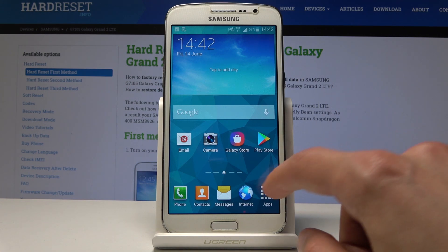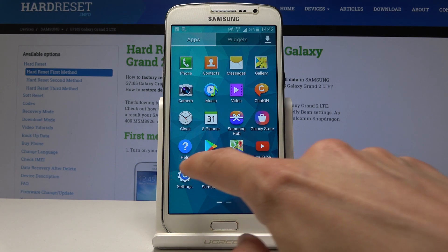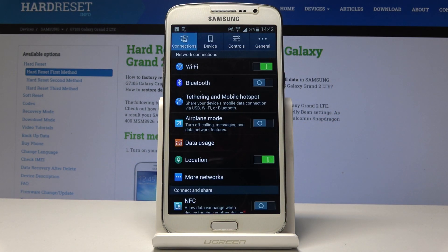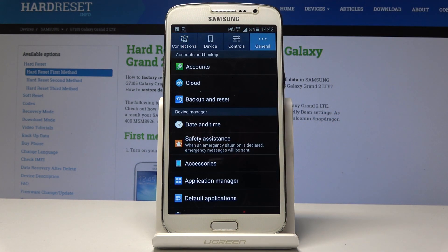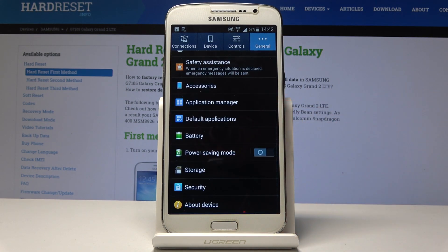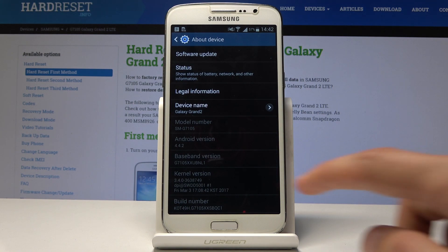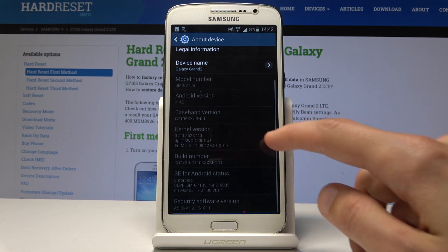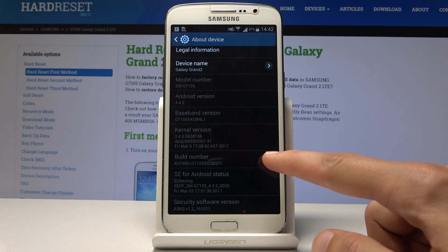To start off we will need to open up Settings, and from Settings navigate into General and go down into About Device. Scroll down a little bit and in the gray you will see Build Number.